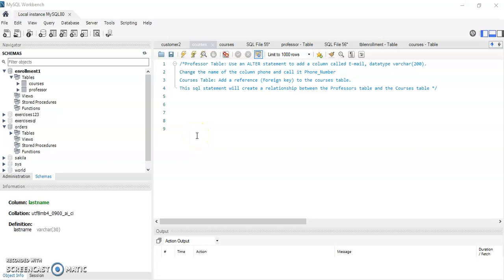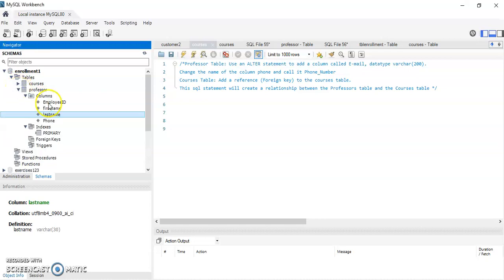Hello everybody, this is a quick tutorial on how to make changes to a table. I created a schema called enrollment and I have two tables in it: courses and professor. In the professor table I have the employee ID, first name, last name, and phone.